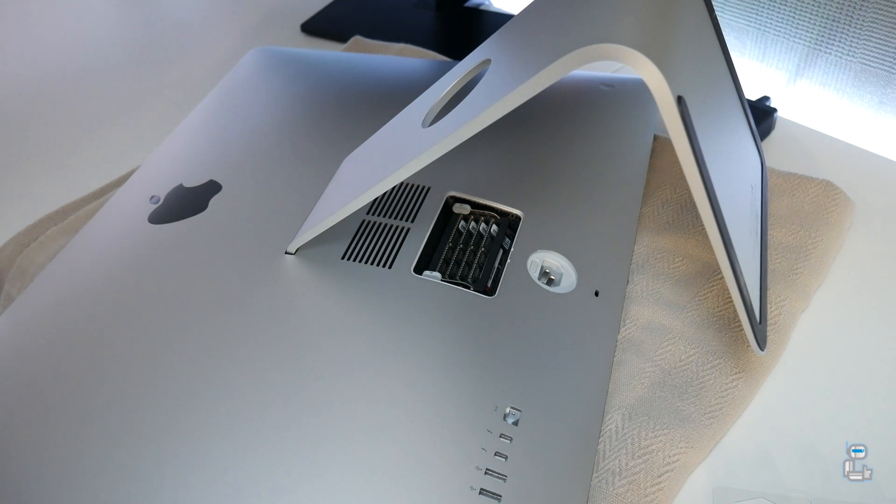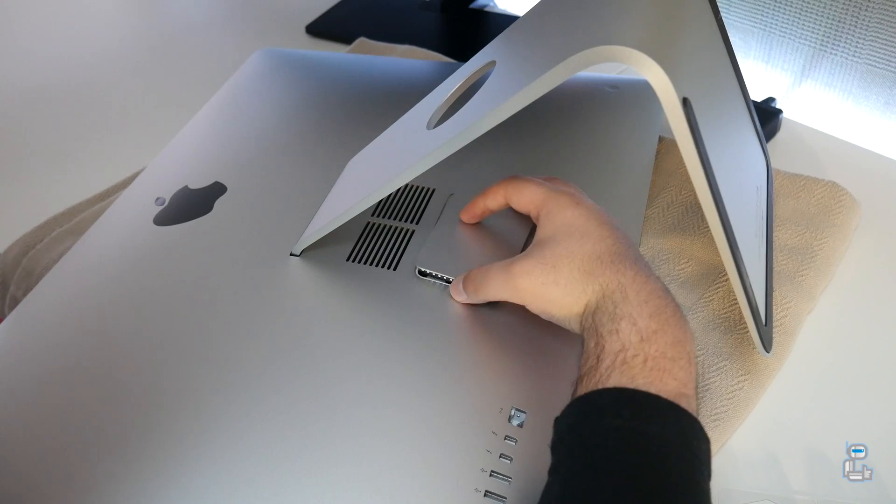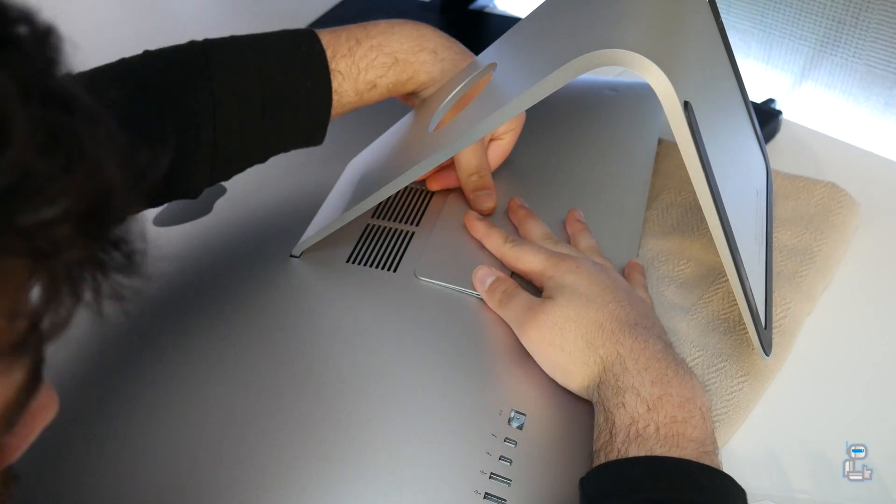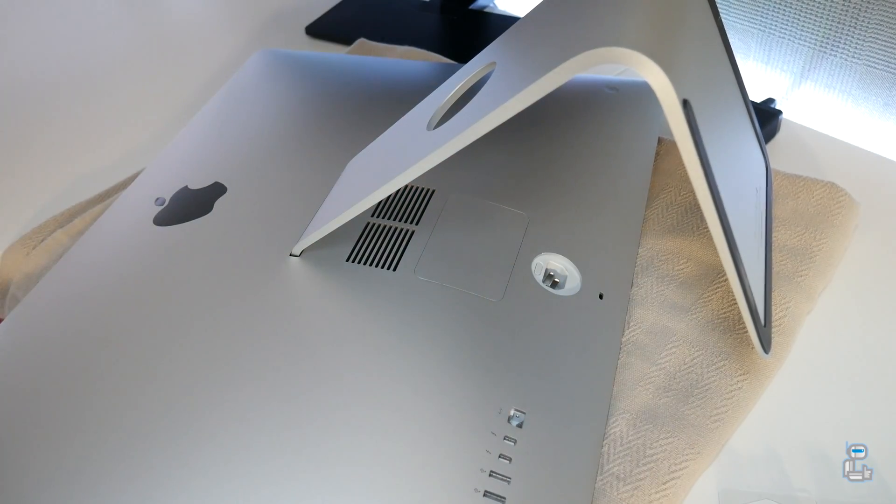Get the RAM door and then reattach the RAM door onto it. A bit of force may be needed to connect the RAM door back in place.